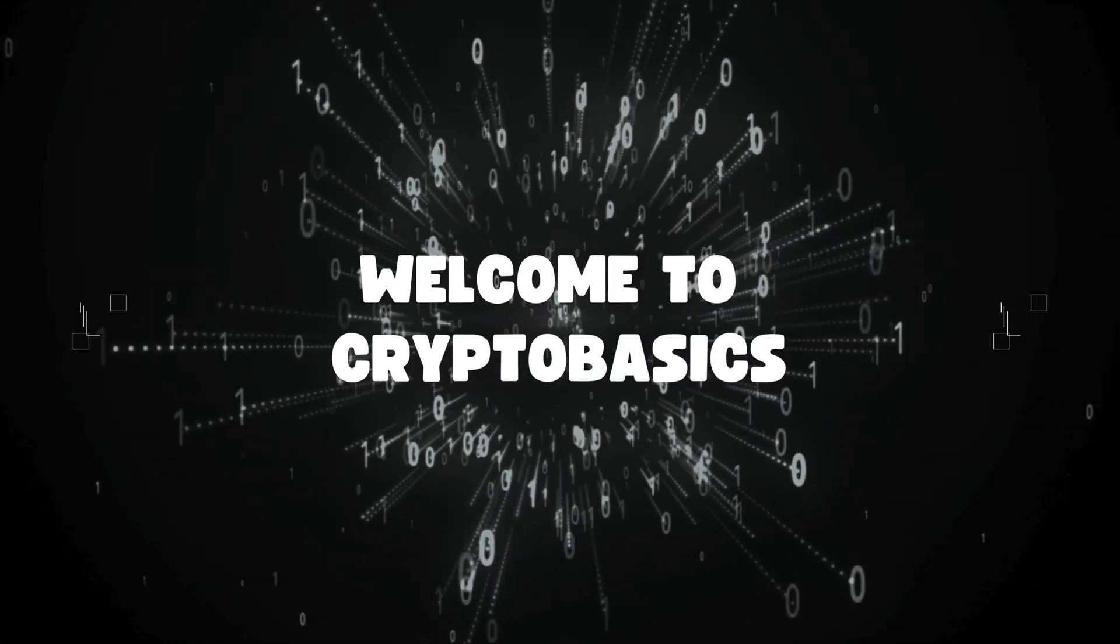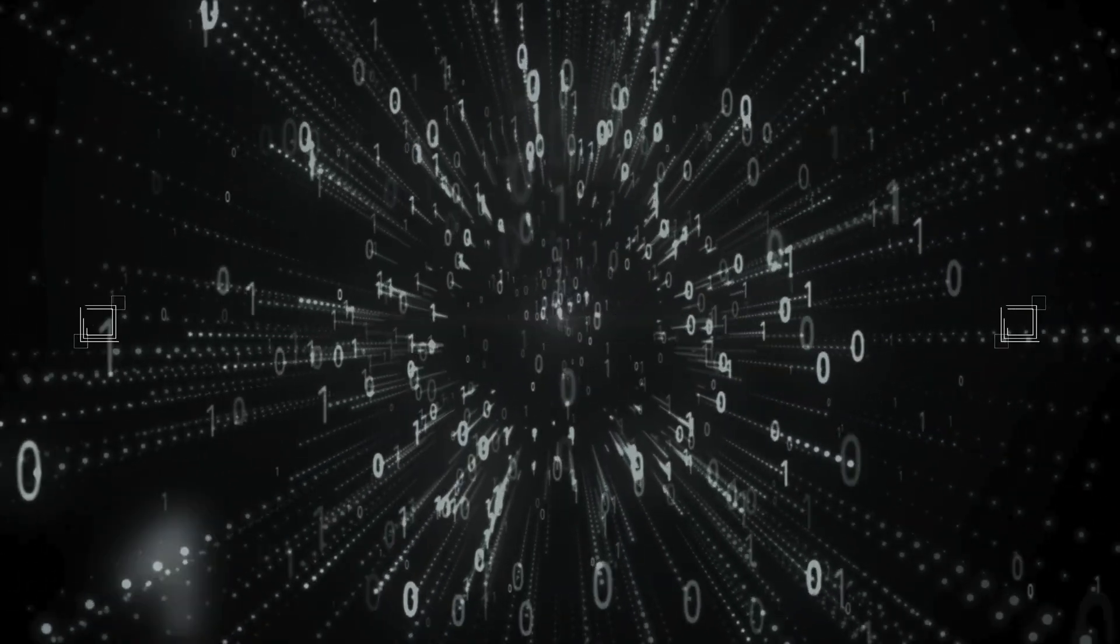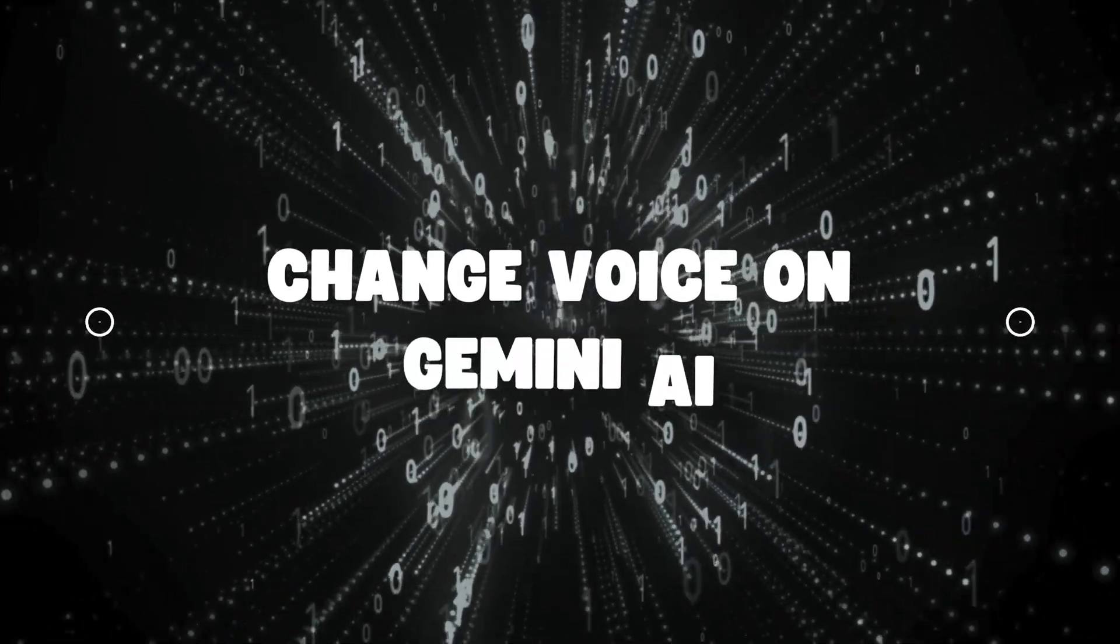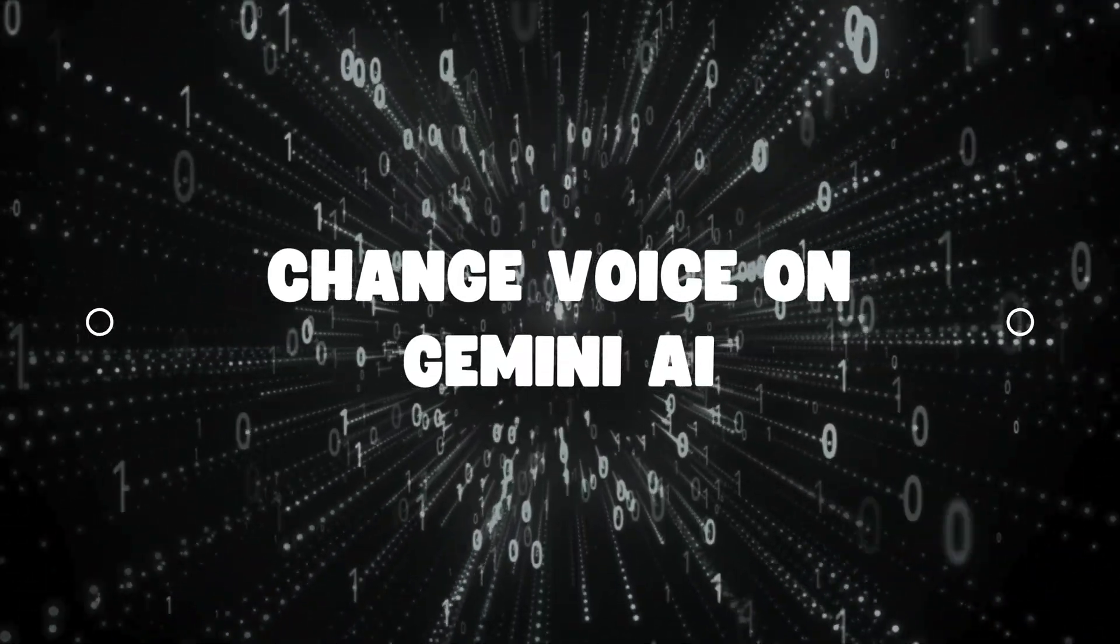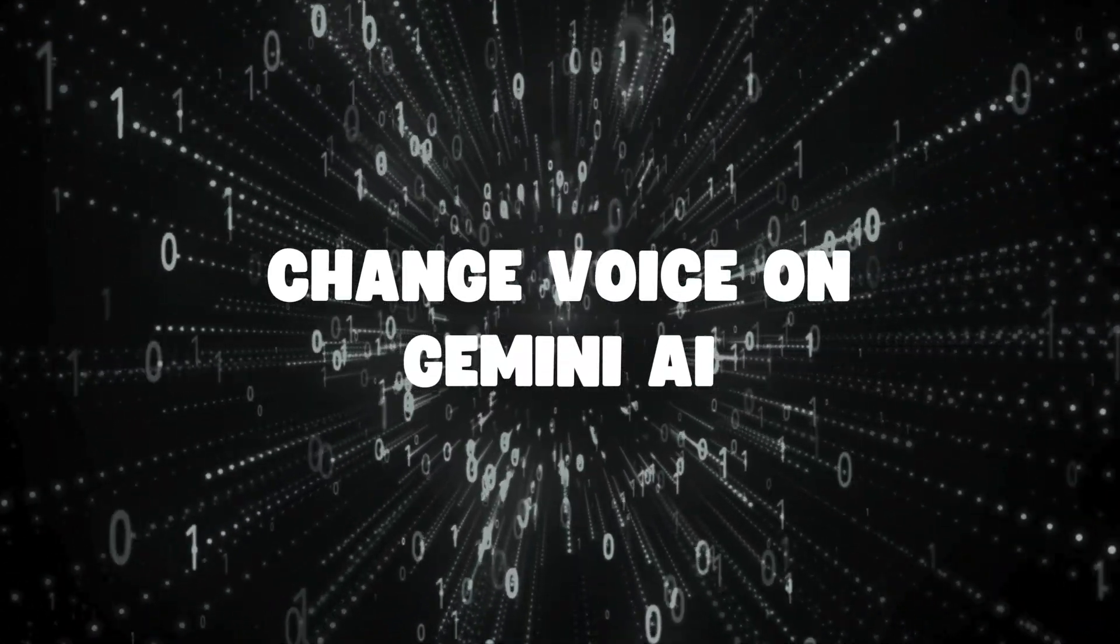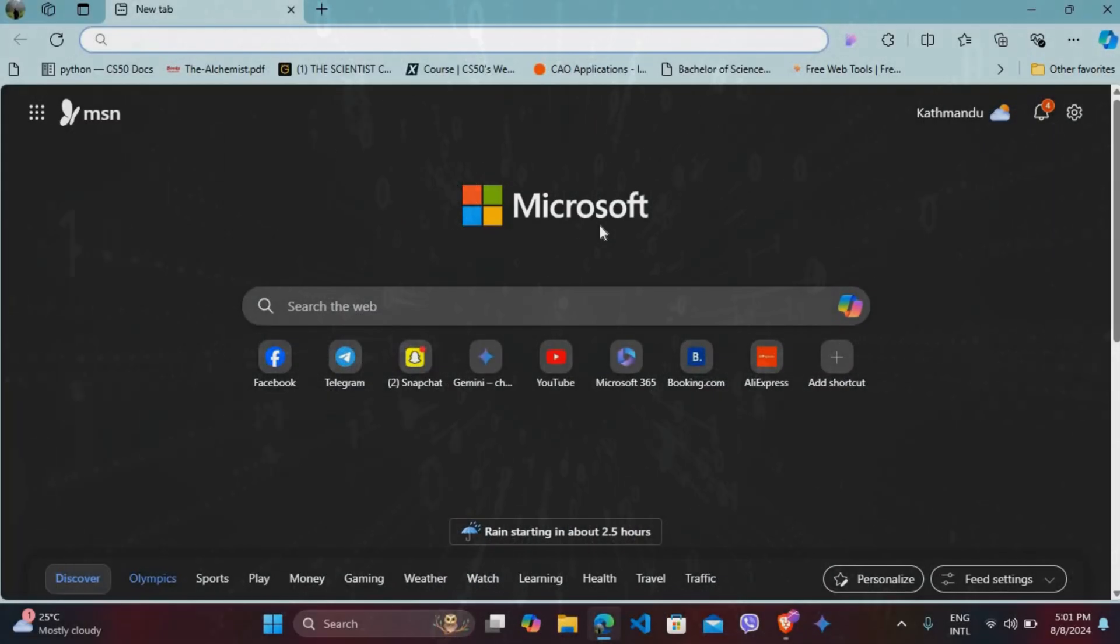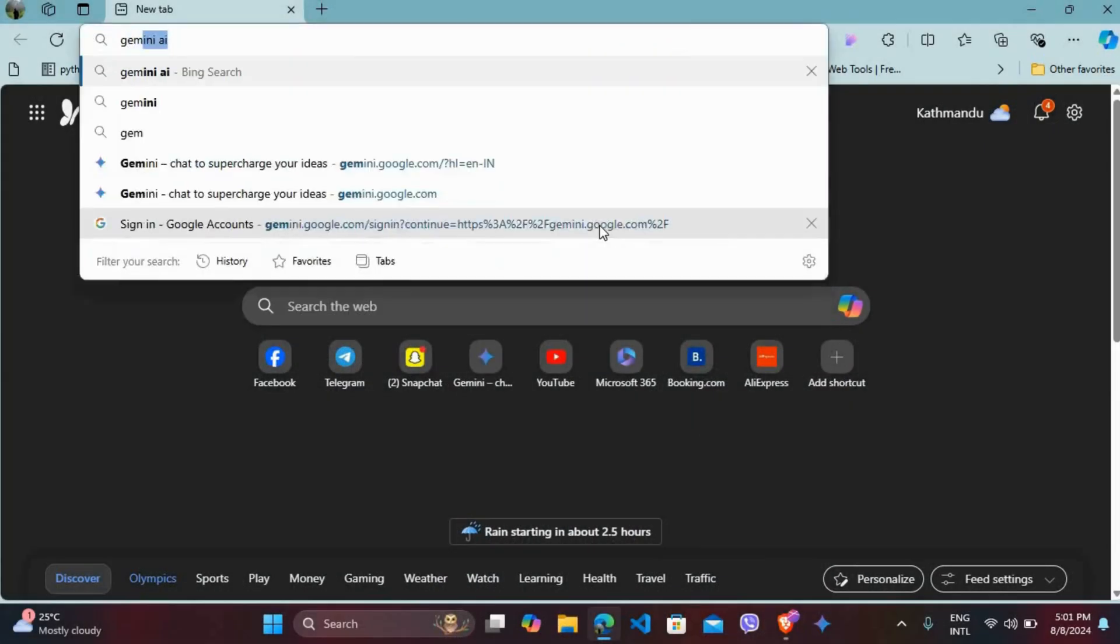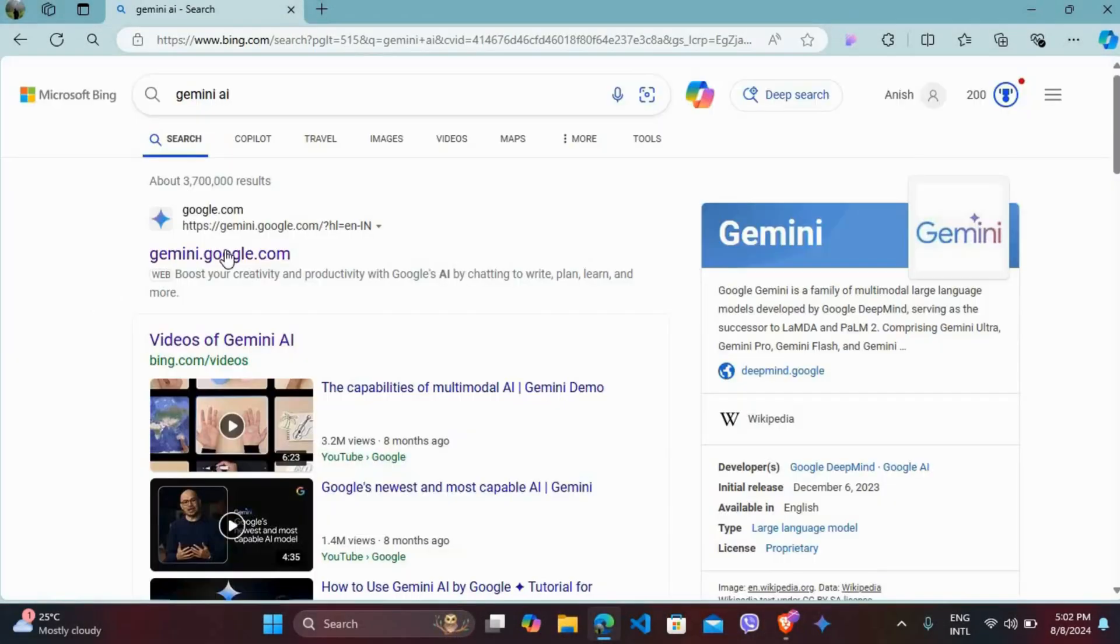Hello everyone, welcome back to another video. Today I'm going to show you how to change voice in Gemini AI. First, on your computer, head over to Microsoft Edge. Once you're in the Edge browser, navigate to the Gemini website.